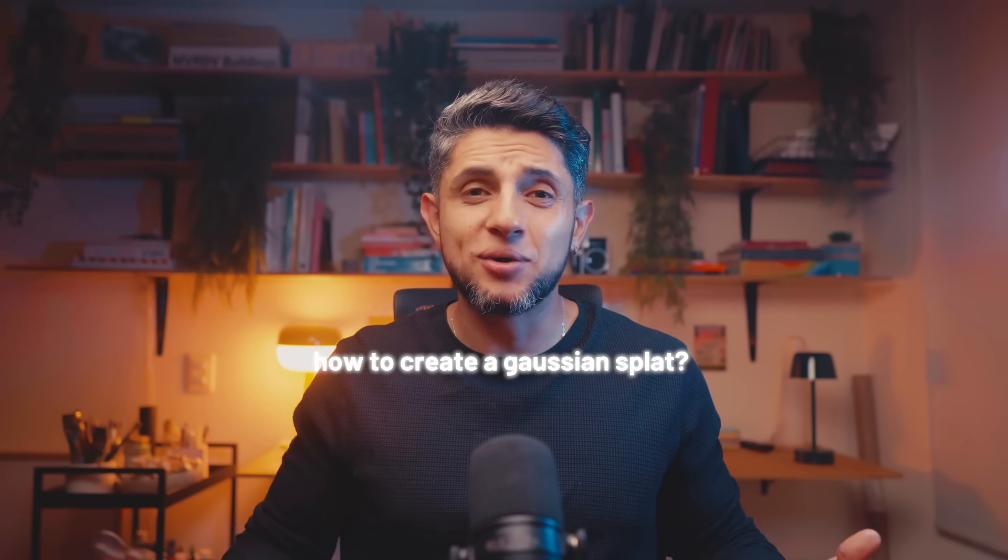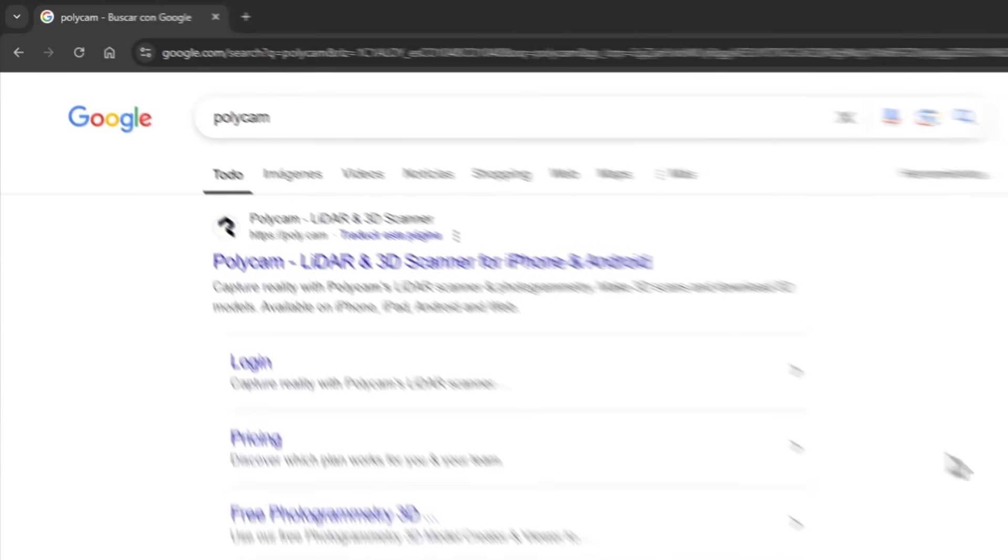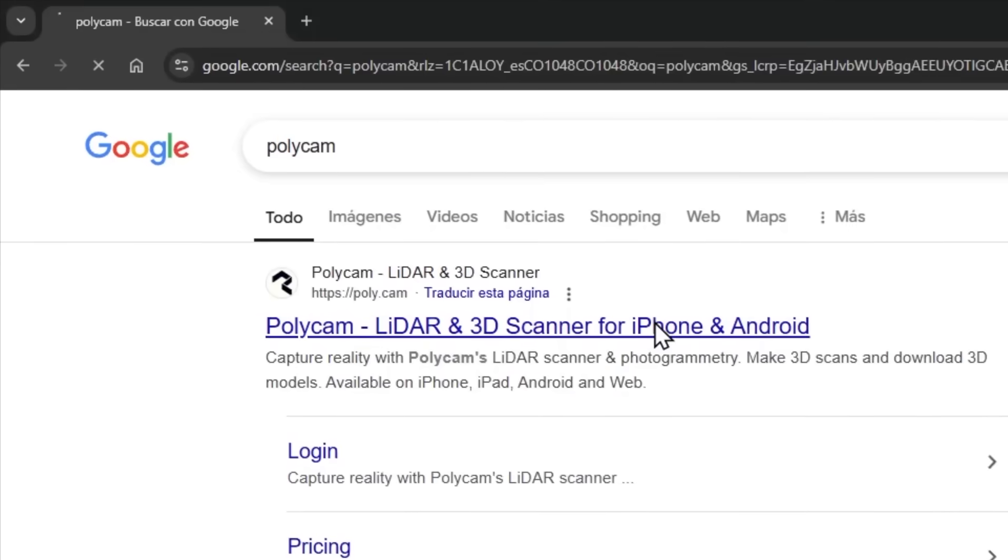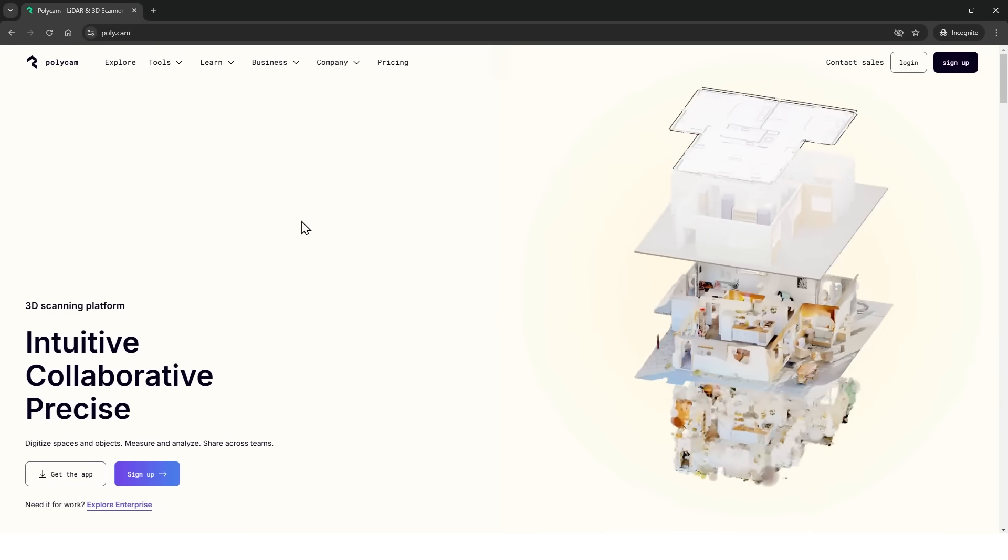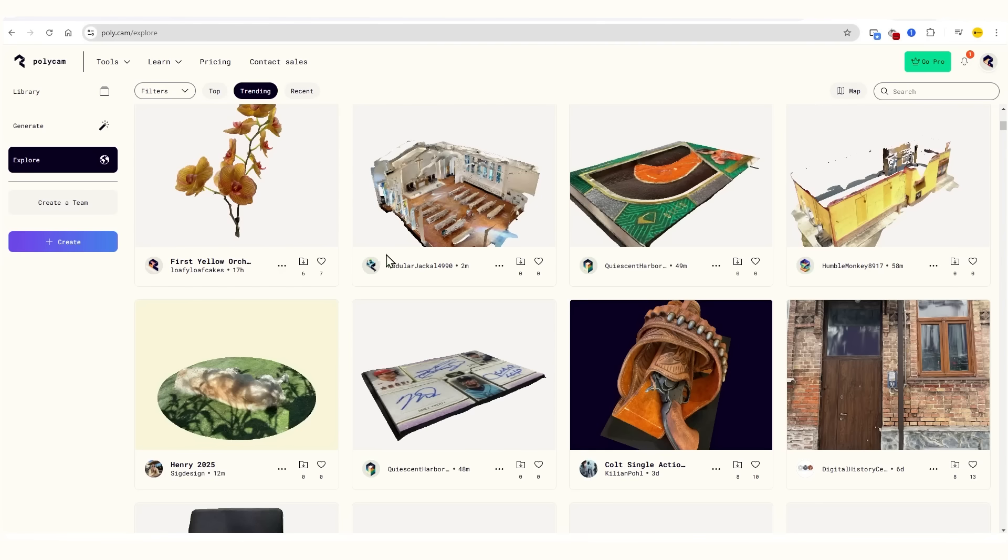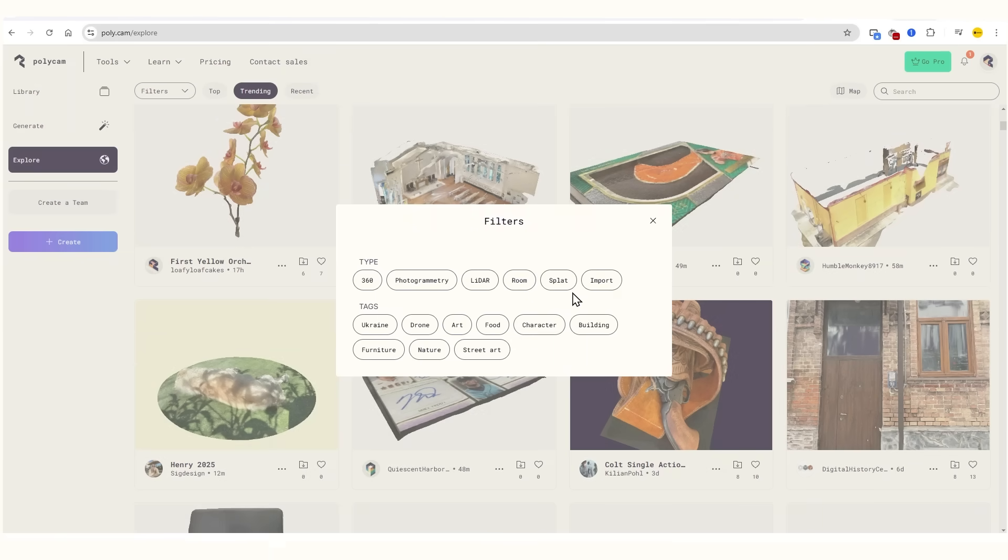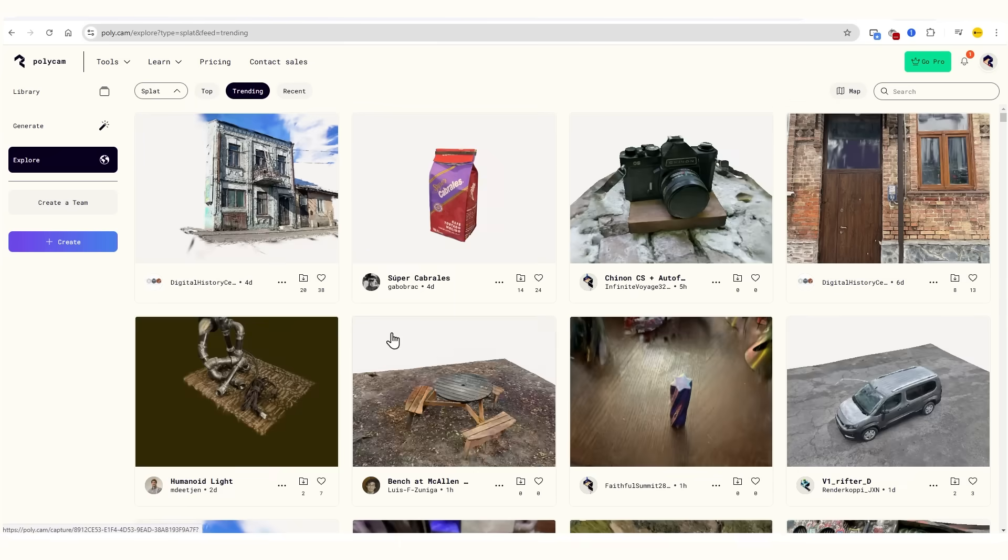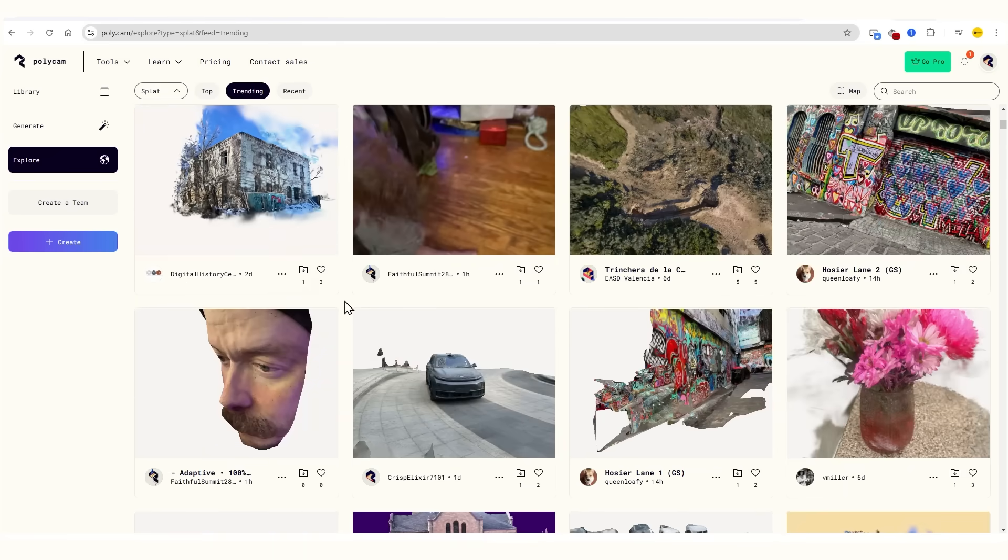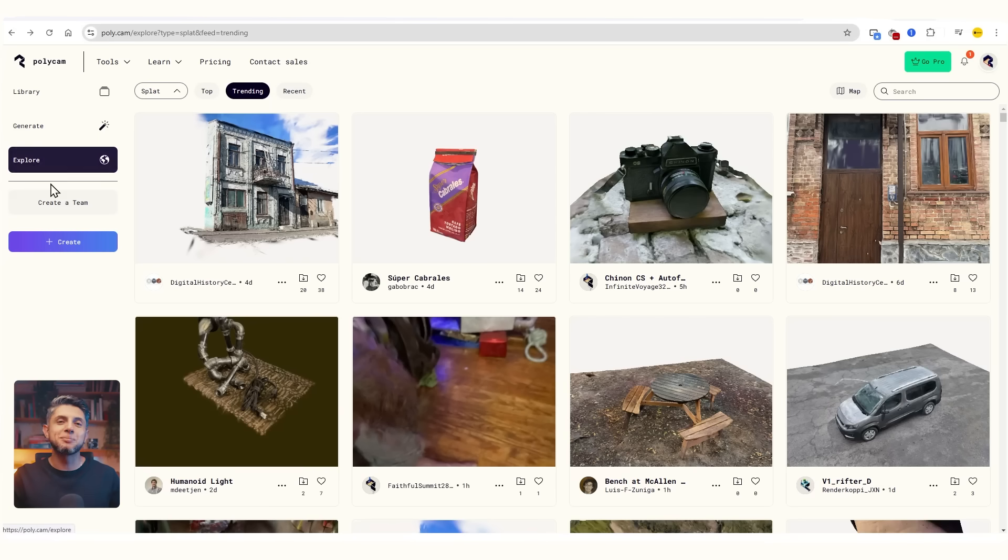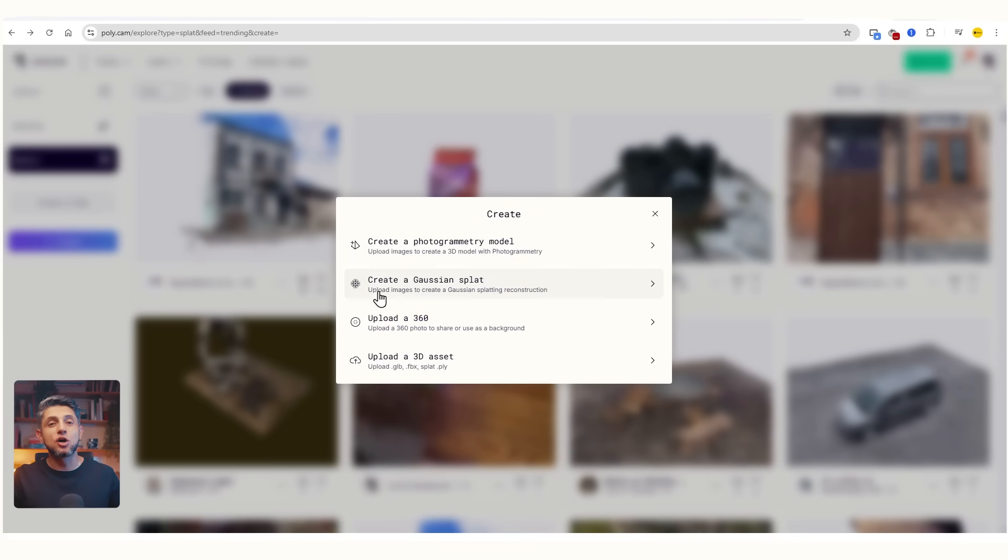Now, how do you actually create one? For this example, I'll be using the website Polycam, which you can use with a free trial. Here you can filter your search for models that are specifically splats, download them, and use them in your 3D models, or you can create your own Gaussian splat.